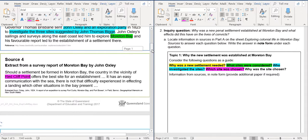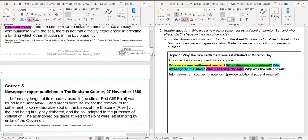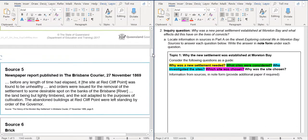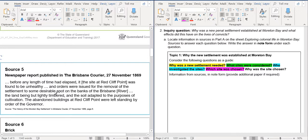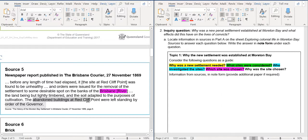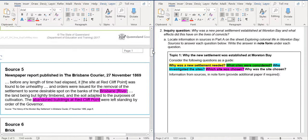So if we look also in source five, it's talking about it, the site at Redcliffe Point was found to be unhealthy. So they did do that, and they removed the settlement to some desirable spots on Brisbane River. Okay, so we know that they were abandoned in Redcliffe Point. Okay, so we can see that Redcliffe Point was abandoned and Brisbane River was chosen.